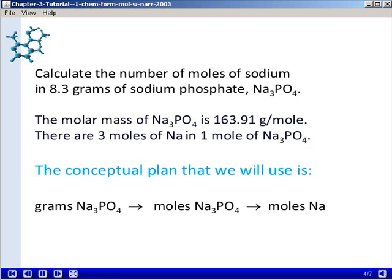We have two conversion factors, and we're going to use two steps to solve this problem. The conceptual plan is as follows: we will first convert grams of sodium phosphate to moles of sodium phosphate using the molar mass of sodium phosphate. Then we're going to convert from moles of sodium phosphate to moles of sodium, using our second conversion factor — that there are 3 moles of sodium in 1 mole of sodium phosphate.